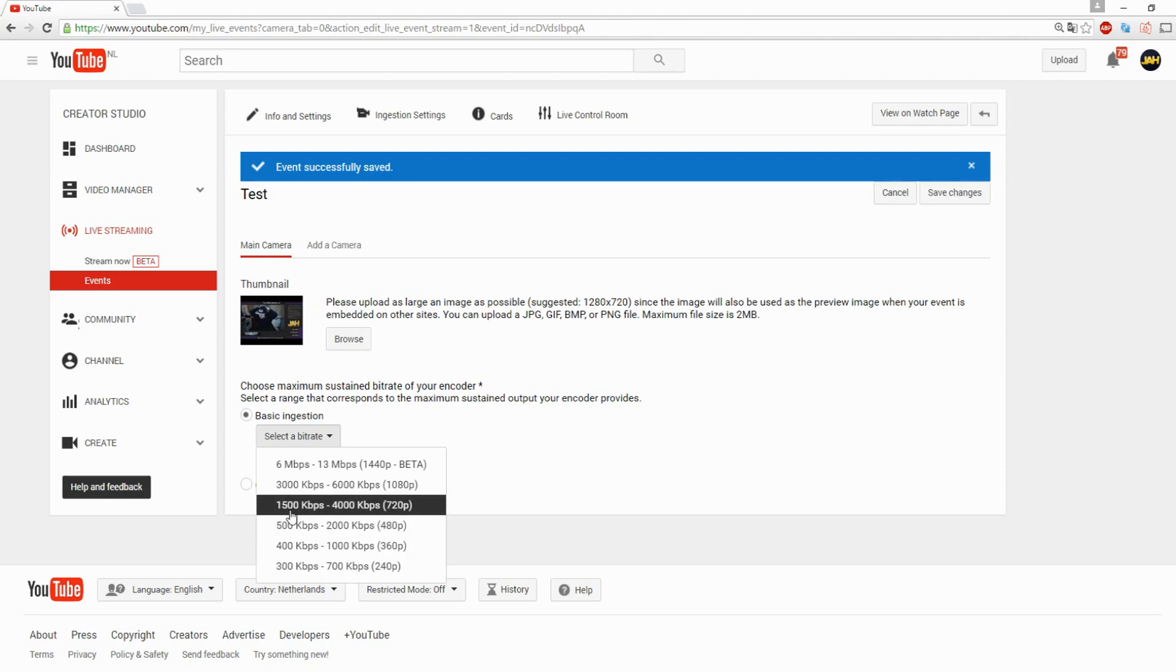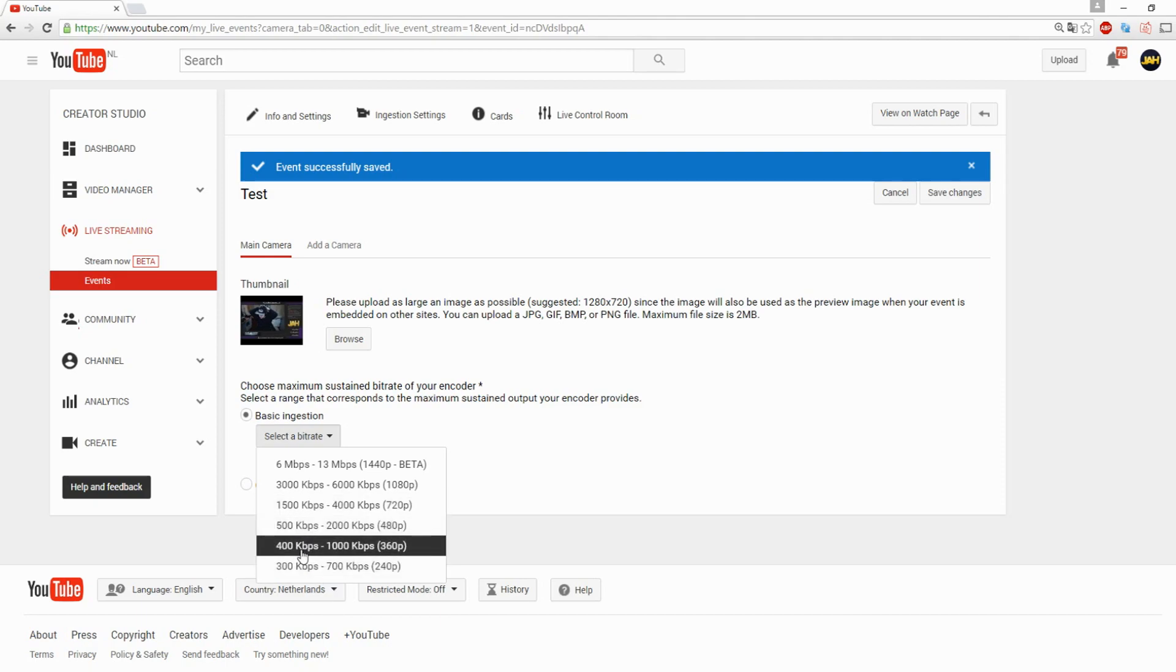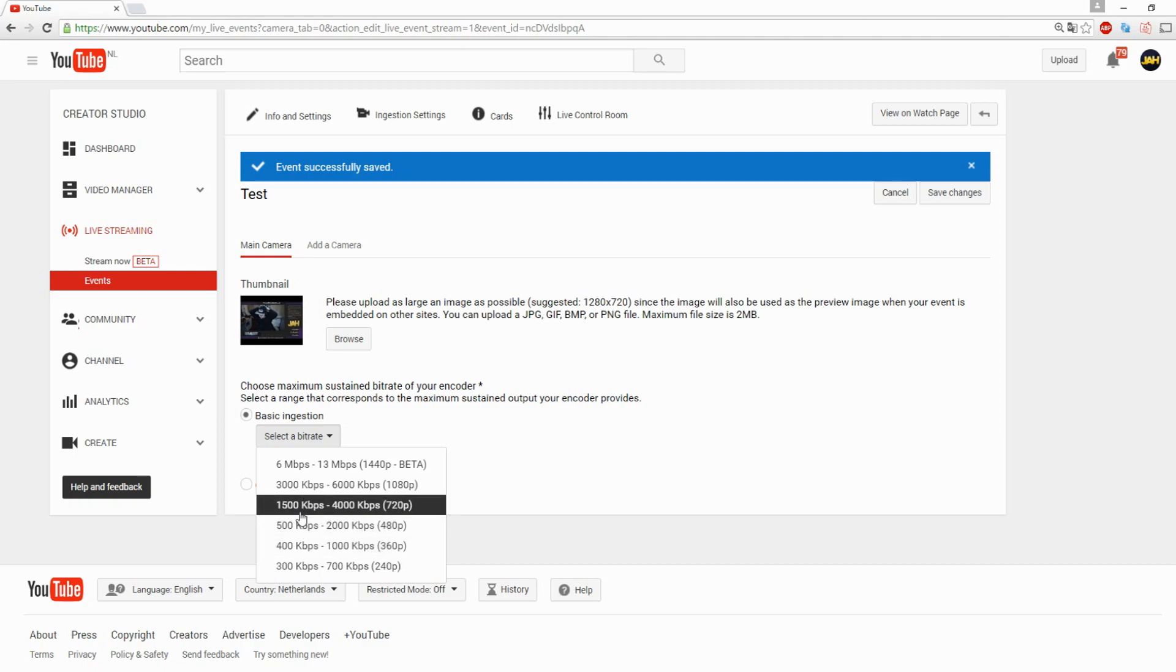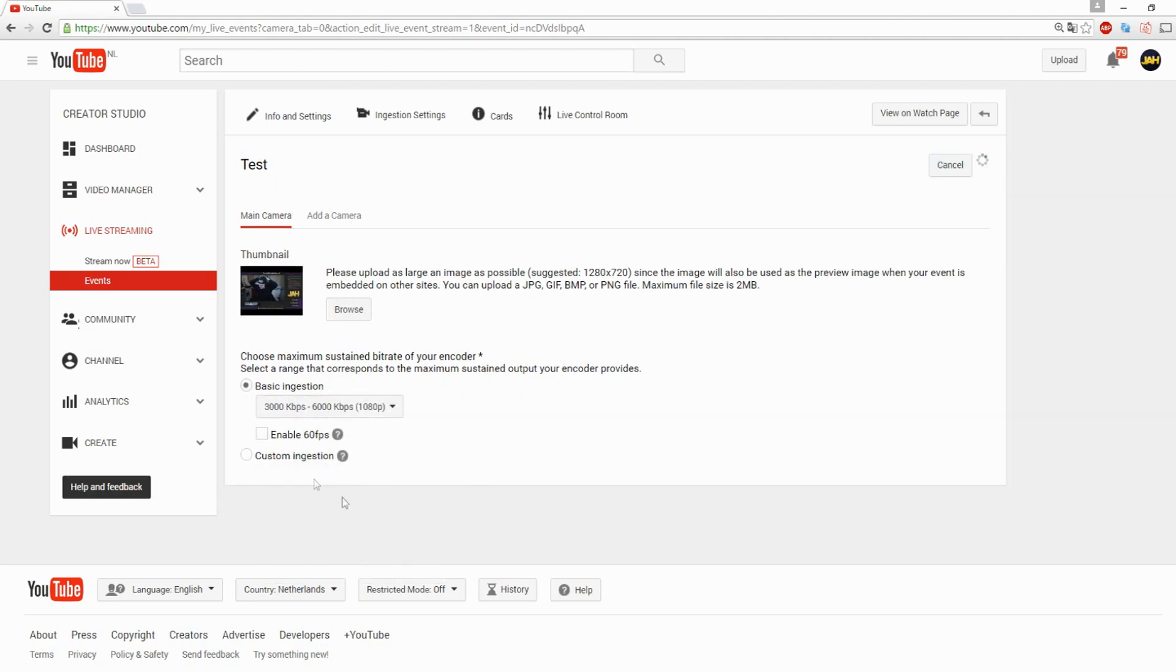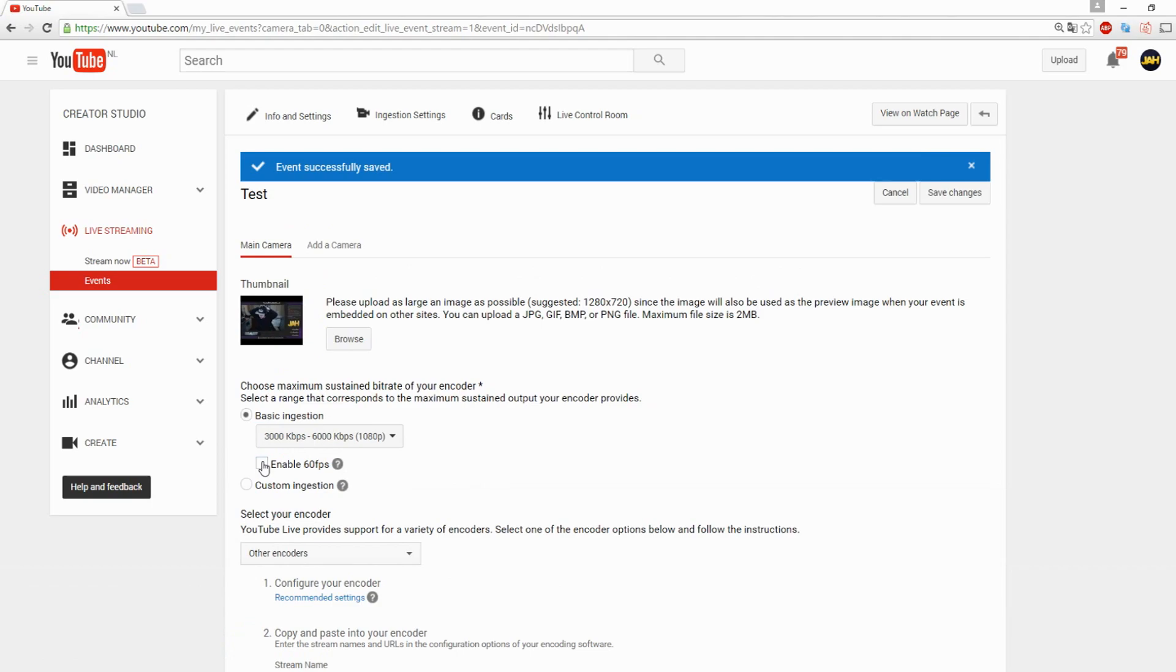Let's say if you have 2.5, you want to pick this one because 2.5 is between 1500 and 4000. If you have 3000 like 3.5, you want to pick this one because 3 is between 3000 and 6000. In my case, I have like 18 upload, so I'm just going to pick the highest possible.